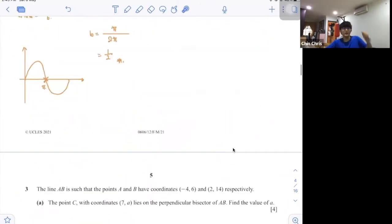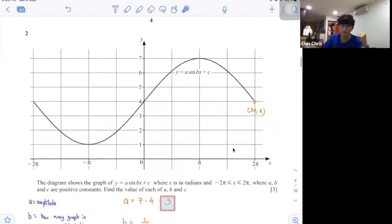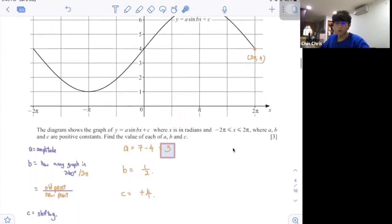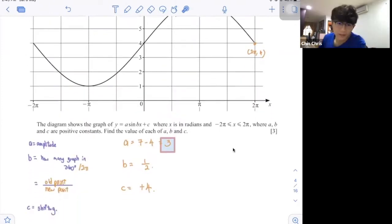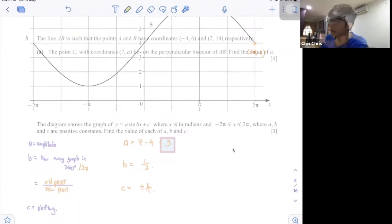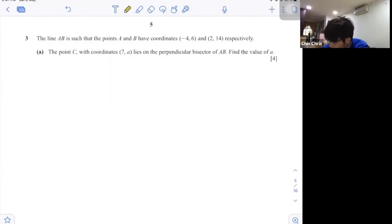That's 3 marks — you don't need to show any working for this. No working is required. As long as you've got the point right, you get 1 mark. Let me draw it out.